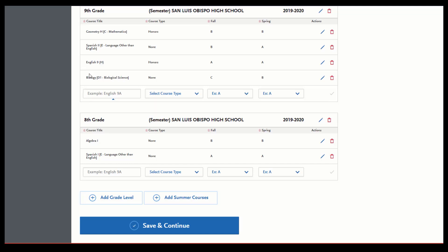If you just tested straight into Geometry, Algebra 2, or Spanish 3 from ninth grade and you didn't actually take the classes in middle school, you do still want to put in some placeholder courses. You'll put pass-pass instead of the grades so that you can still get the proper number of years in that given subject area.